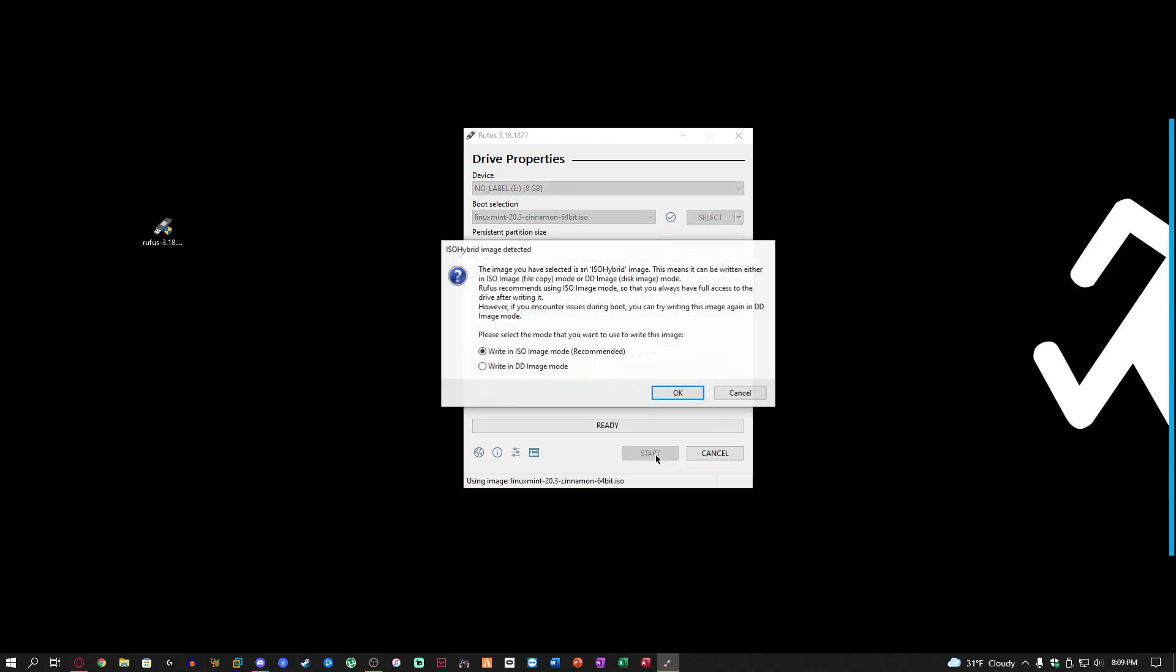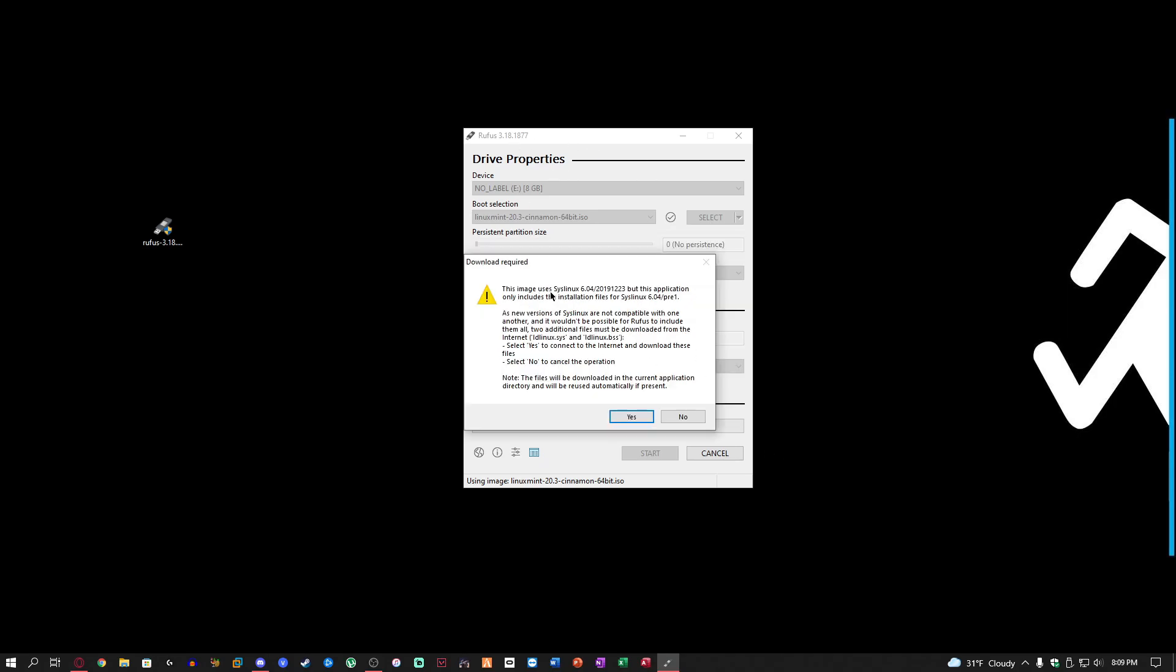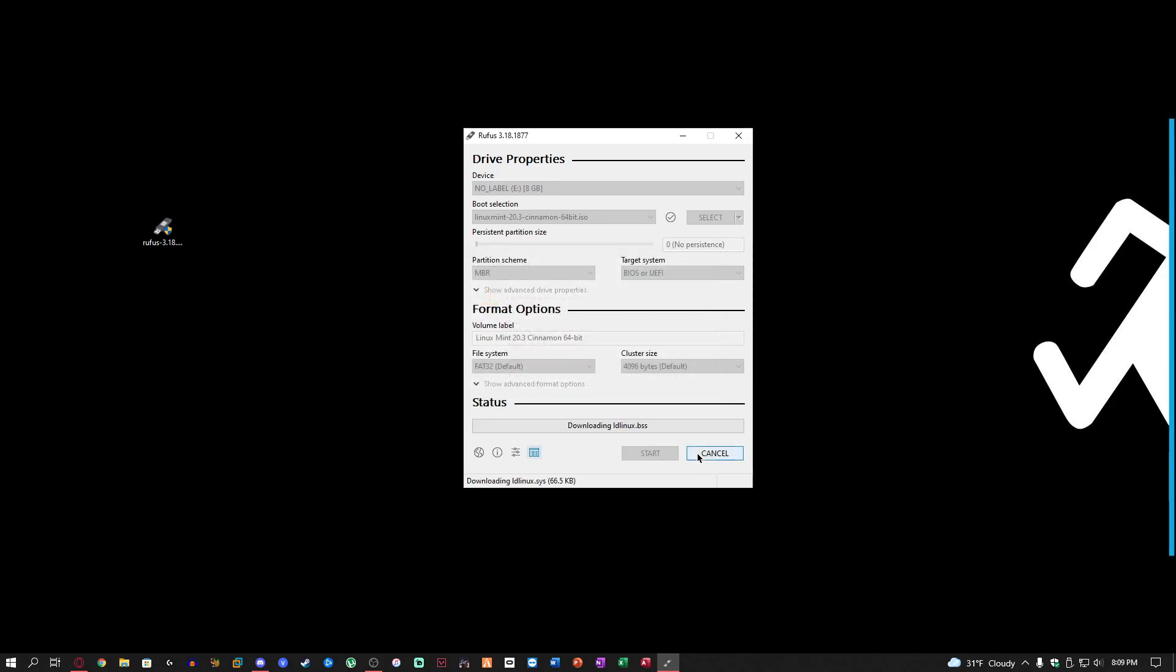Go ahead and click start down here. Yeah, I just do it in ISO image mode. This usually works the best for Linux operating systems. I think it's going to say this image uses syslinux. Just go ahead and click yes.